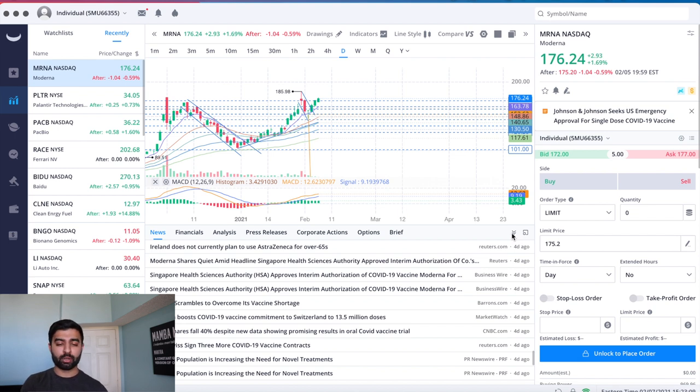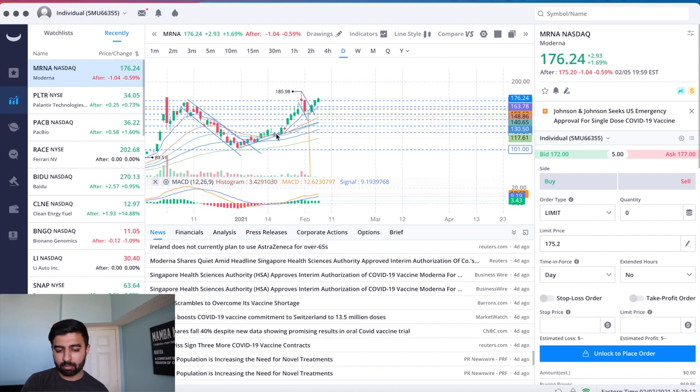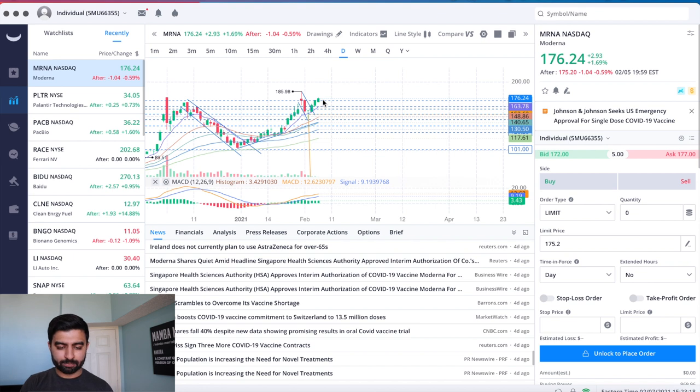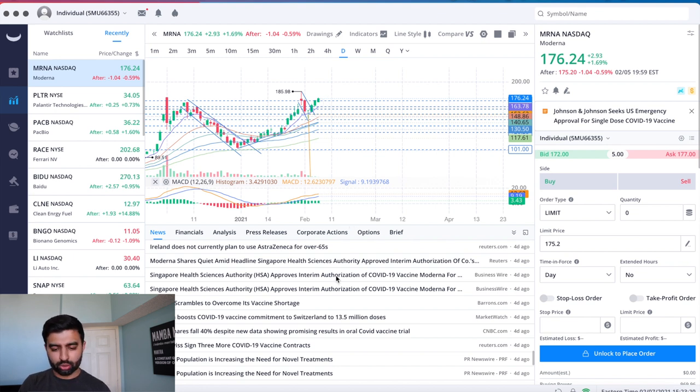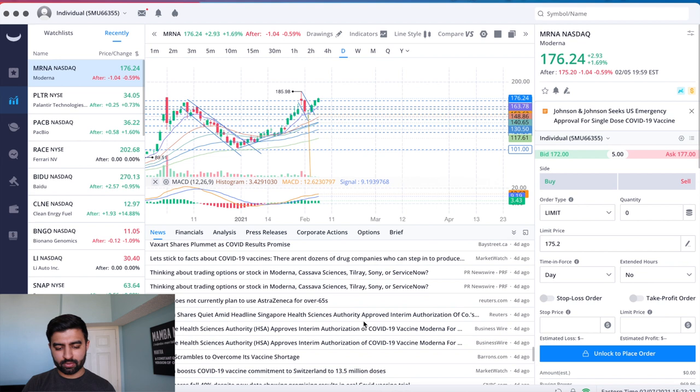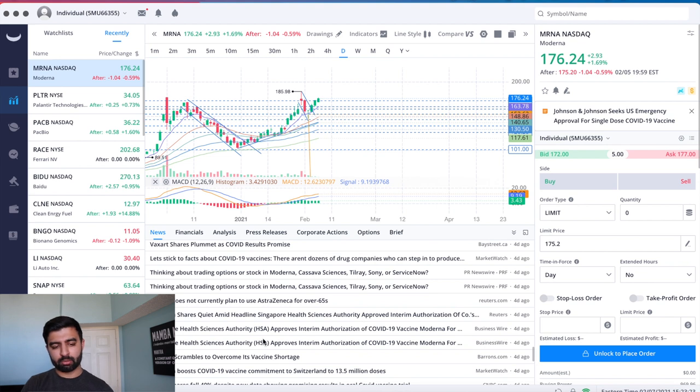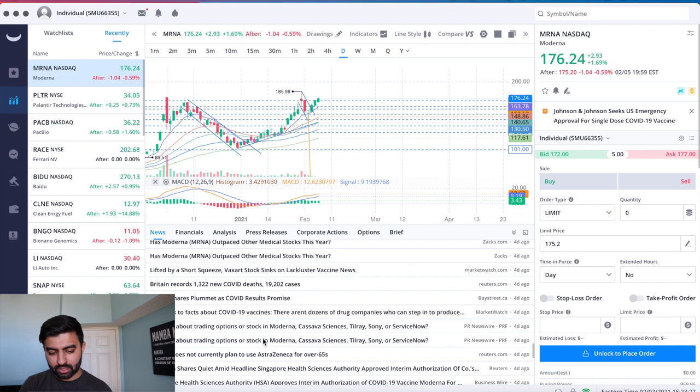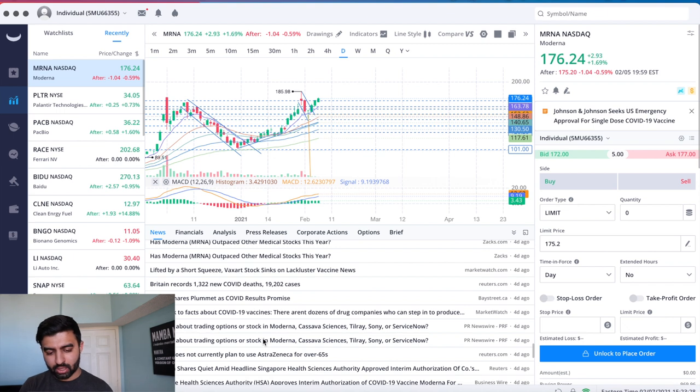So a great week for Moderna. We were running up a bunch and then we saw a little bit of a slowdown but we talked about why that happened. Before that, two pieces of news that I wanted to cover here before we move on to some articles that I wanted to look at is that they got the approval in Singapore.